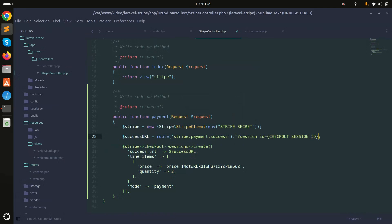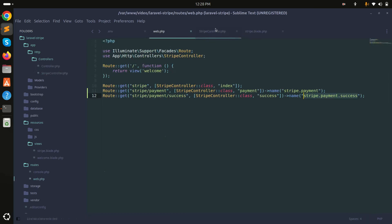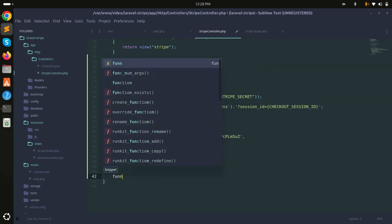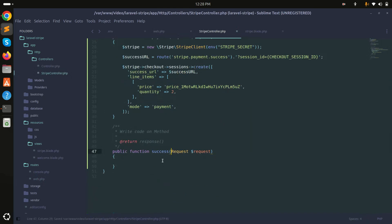I'll concatenate the session ID option to the success URL. I'll create the success method in the controller. When redirected to the success route, it will return the session ID, and based on that we can get the payment details — like whether it's completed or what the payment status is.